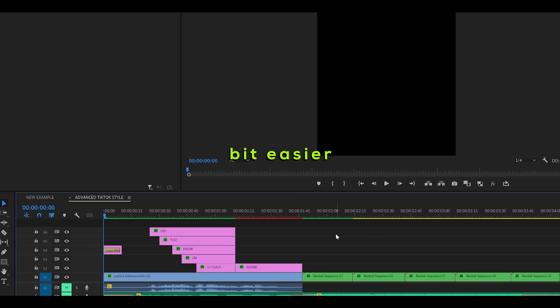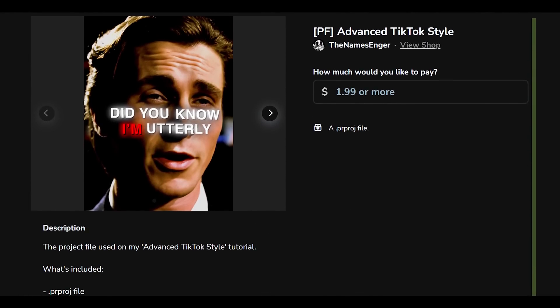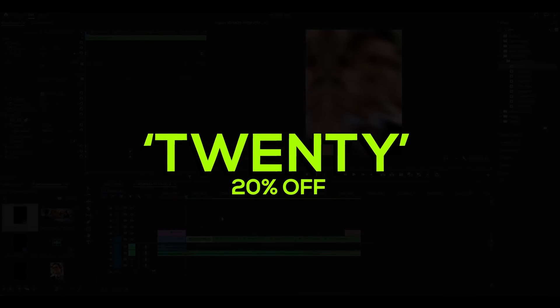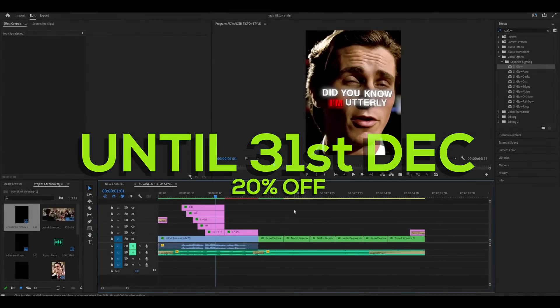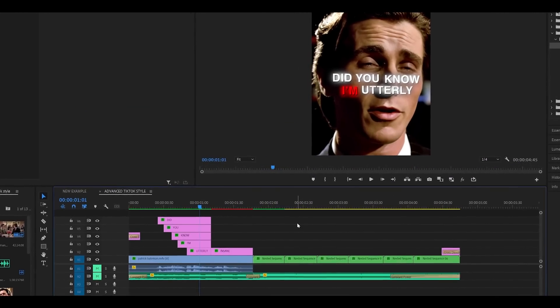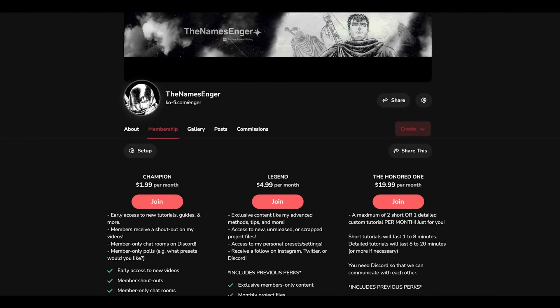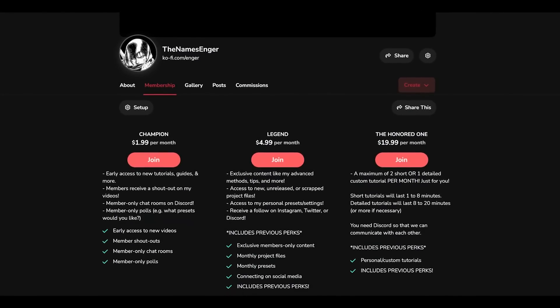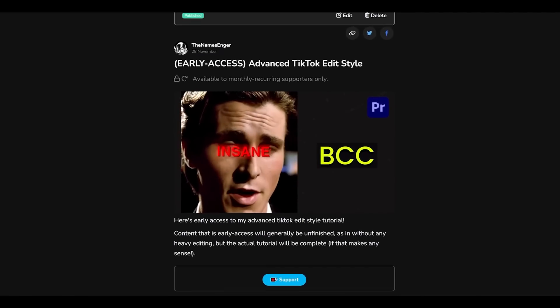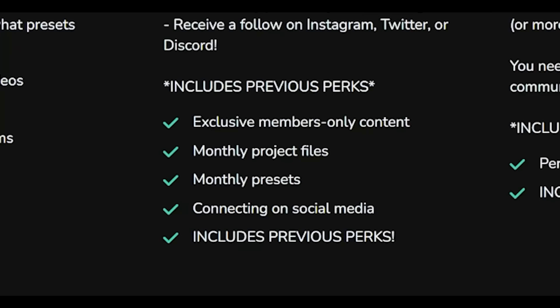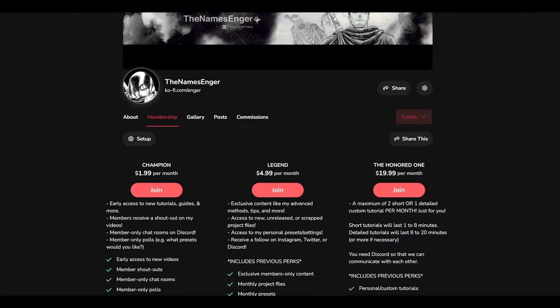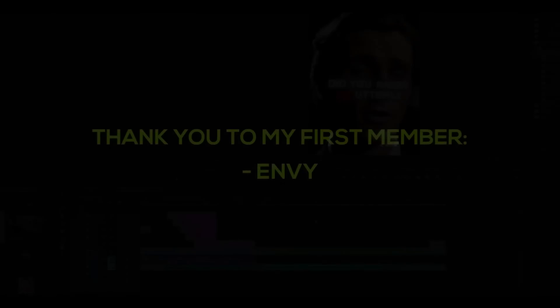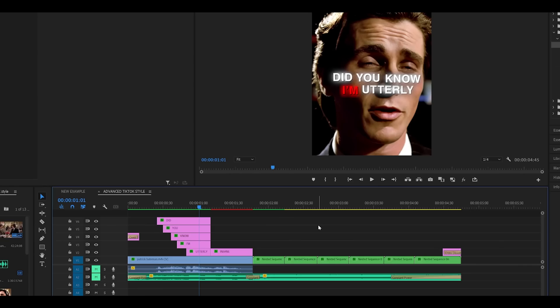If you would like this project file to make things a bit easier you can head over to my Ko-Fi page and buy this for only £1.99. But if you use code 20 you can get 20% off until the 31st of December this year. With the project file you'll have access to what's on screen without the clips. I've also opened up memberships on Ko-Fi so if you're interested and would like early access to these tutorials or let's say product files or even presets or anything, then head over to my Ko-Fi and select a tier of your choice. Thank you for watching and I'll see you next time. Peace.